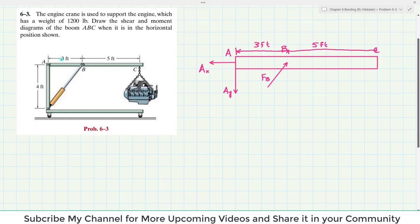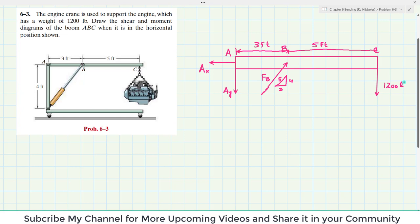This distance is four and this distance is three, so by using the Pythagorean theorem this hypotenuse distance will be equal to five. We will find its horizontal and vertical components. At point C we have the weight of the engine acting downward, which is 1200 pounds. Now we can apply the equilibrium condition in order to find the unknown force FB.